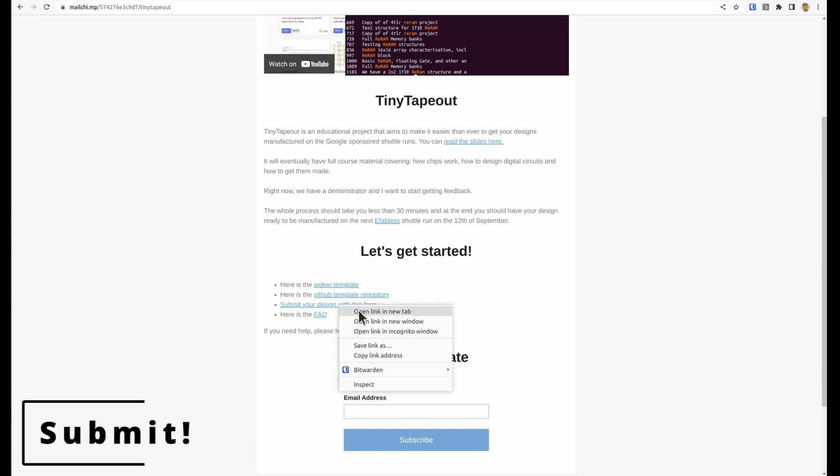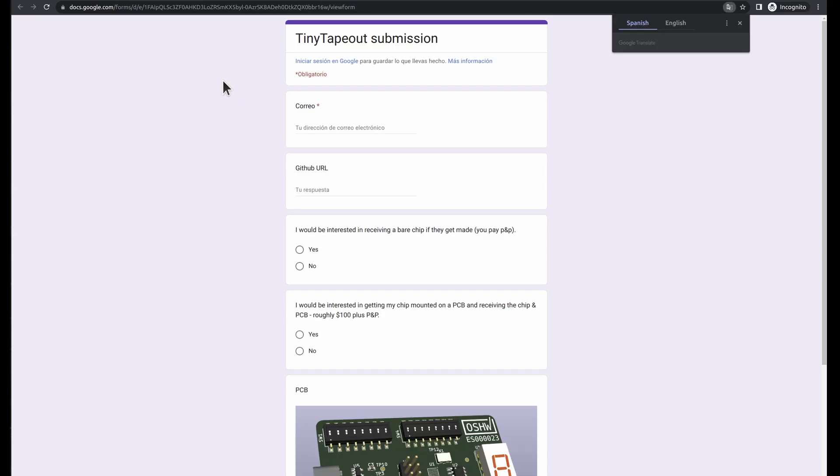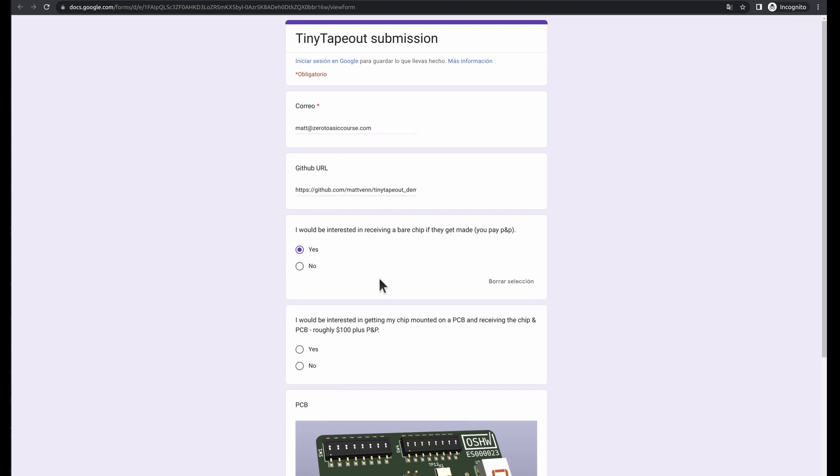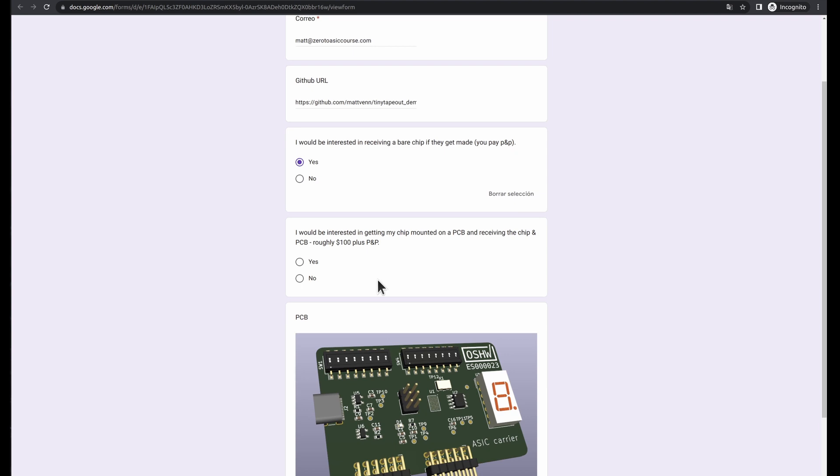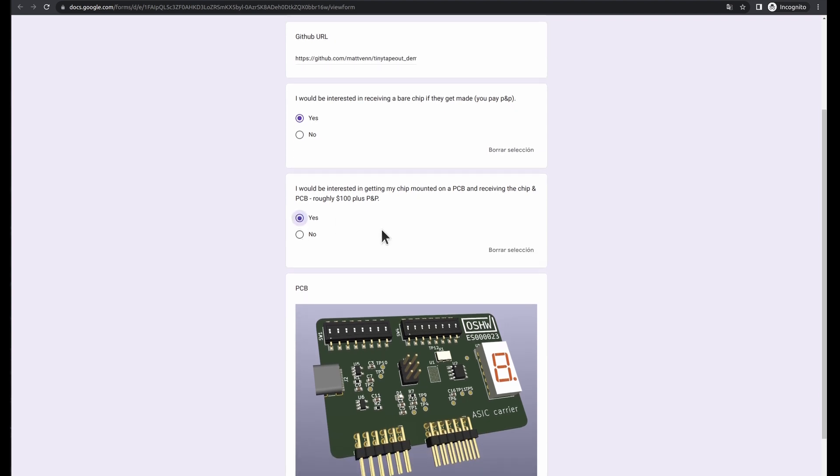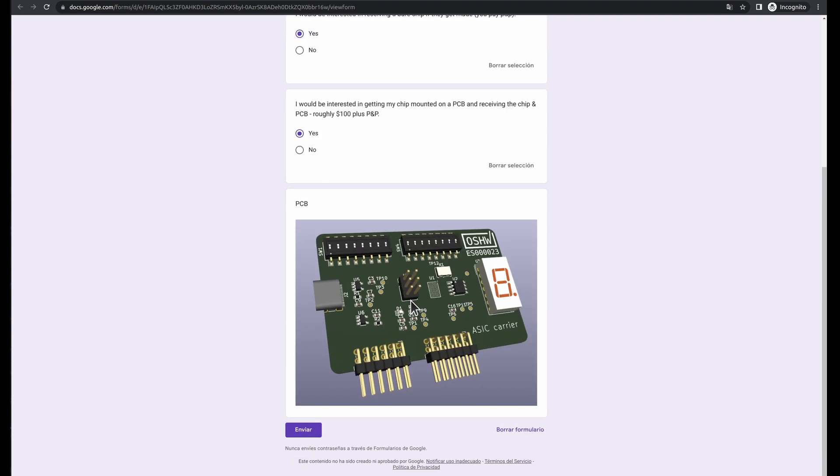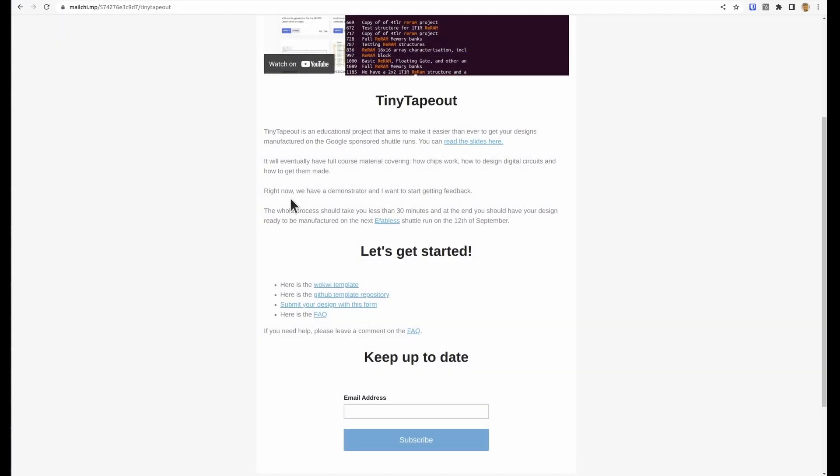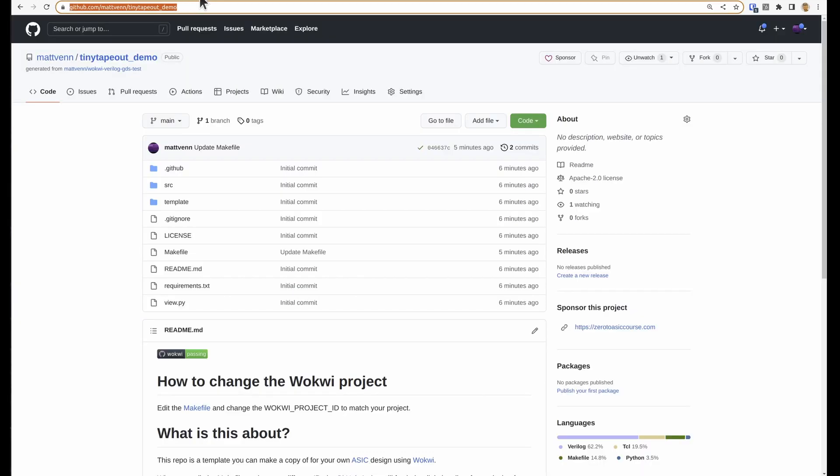Put your email address in. Paste in the URL for your GitHub repository. Say yes and yes, if you want to get your chips back and the chip on a PCB. And that's pretty much it. Congratulations.